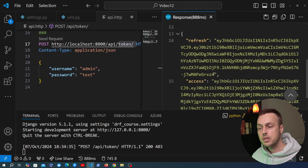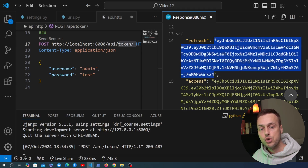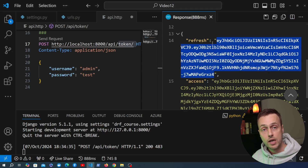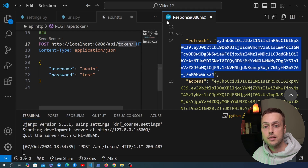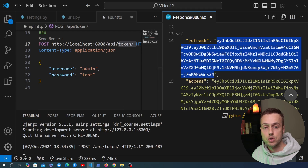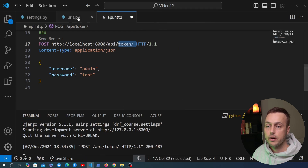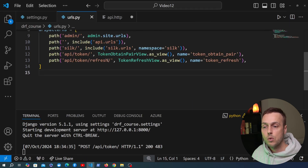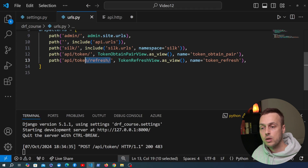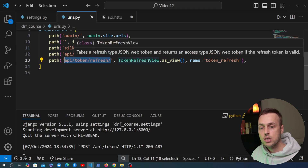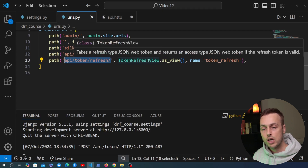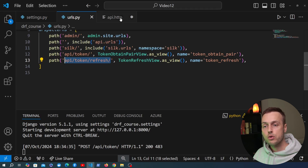Once that access token expires you can obtain a new one by sending the refresh token to the other endpoint. Going back to urls.py, we have another endpoint — api slash token slash refresh — and that uses the token refresh view from the simple JWT package.